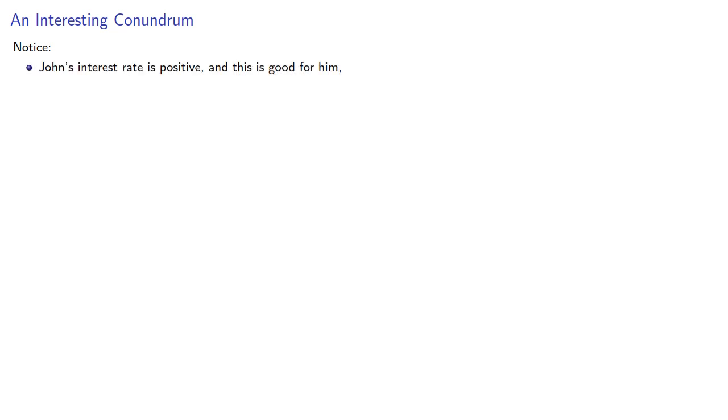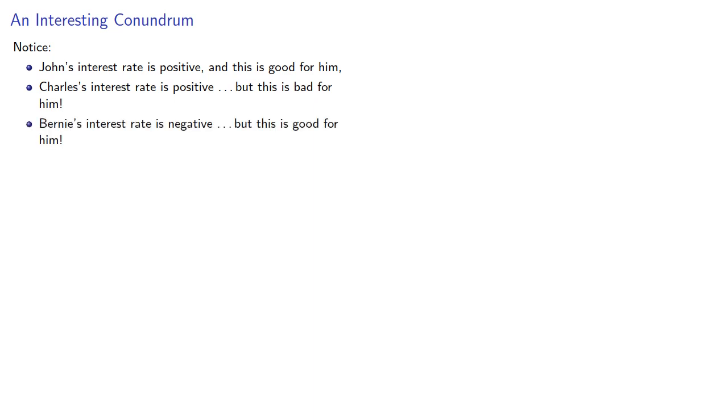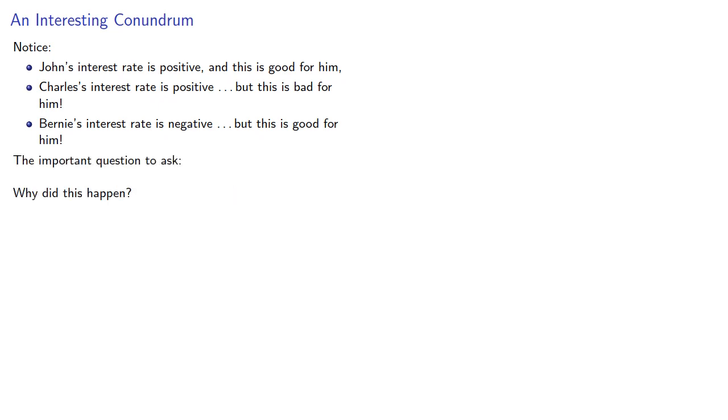And this leads to the following conundrum. John's interest rate is positive, and this is good for him. Charles' interest rate is positive, but this is bad for him. Bernie's interest rate is negative, but this is a good thing. And so, the important question to ask is, why did this happen?